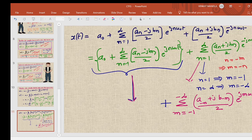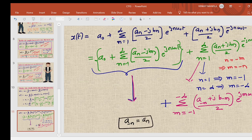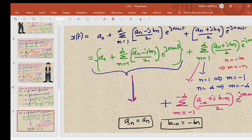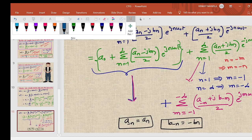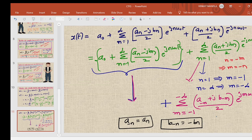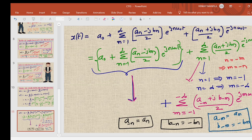We already derived in the previous lecture that a_{-n} = a_n (a_n is even) and b_{-n} = -b_n (b_n is odd). Using these symmetry properties, with m as the dummy variable: a_{-m} = a_m and b_{-m} = -b_m. Substituting these back into the second term simplifies it.